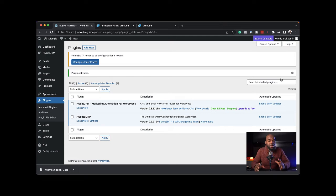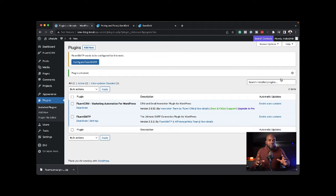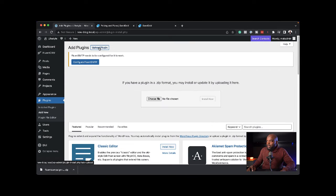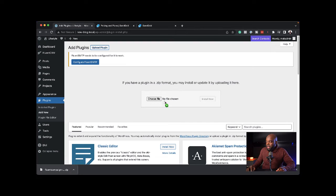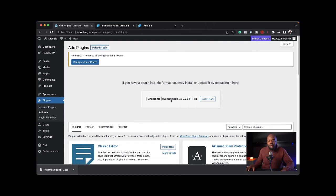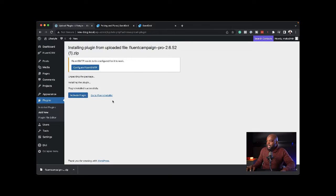The final plugin I'll be installing is called FluentCRM Pro. This is where we get all the automation features. I'm going to come over here and upload, because I've already downloaded it. By the way, if you want to purchase this, I have a link in the video description below. It also has a really good discount.